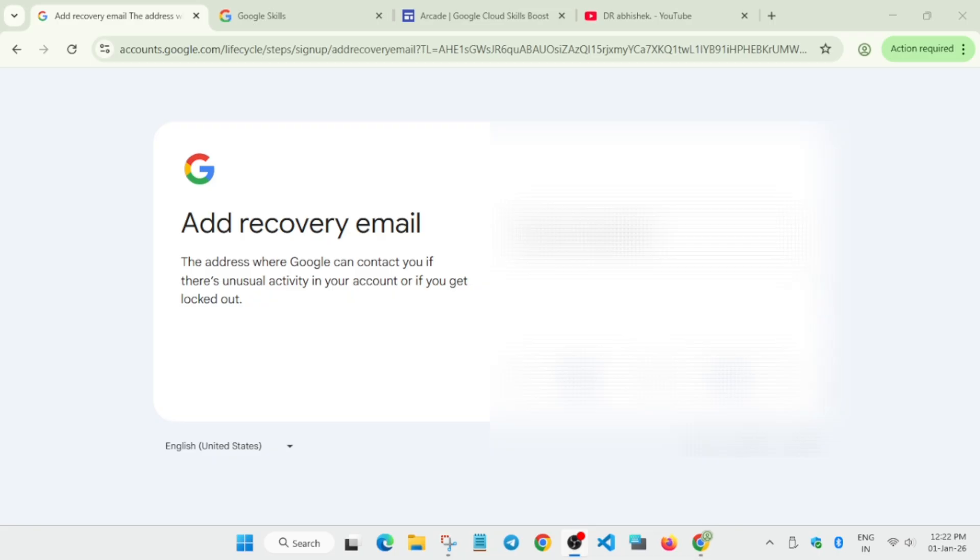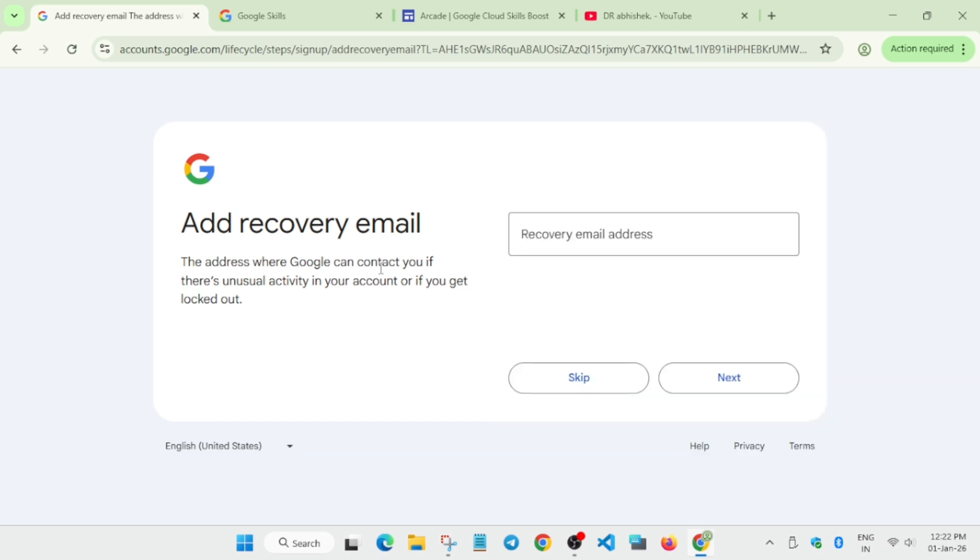You can clearly see that here we have to enter a recovery email. Sometimes our email gets disabled, so you need to enter a recovery email so you can get notifications in case you want to reset the password. You can also add the authenticator. Let me just enter the email.